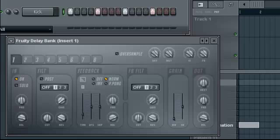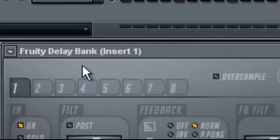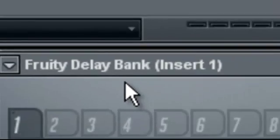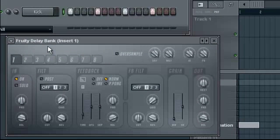I have already set up the project. It's just one sample and this week we're gonna review the Fruity Delay Bank. Now, this is a new plugin. I think it was added in Fruity Loops 8, maybe.